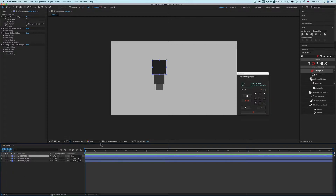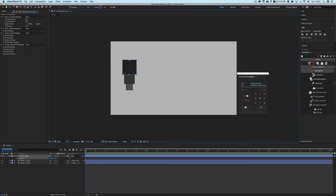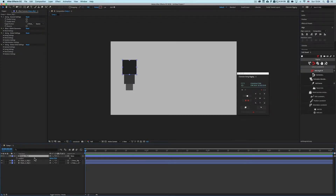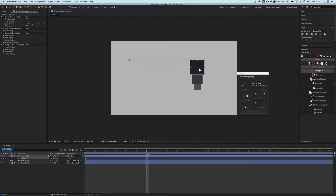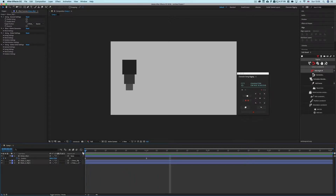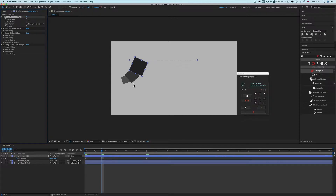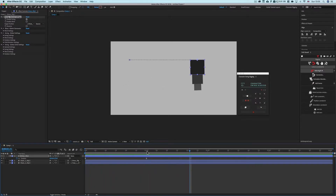If you move the driver now, nothing happens — because there's no position keyframe data and swing hasn't been enabled. To fix this, add a position keyframe, move one second along the timeline, move the object, apply an Easy Ease, and then click 'Enable Swing.' This creates a natural swing effect as the object moves from one place to the other, with a natural overshoot at the end.